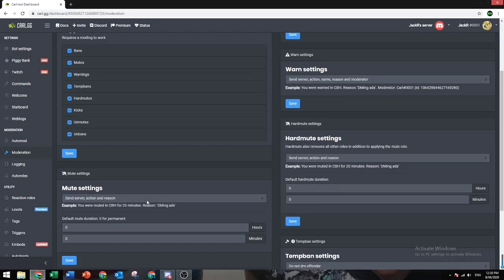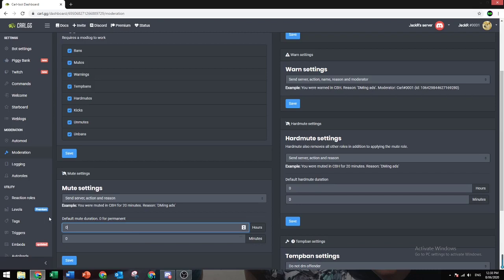But if your staff always forgets to put a time, you can always change this by doing default mute duration, and you can set it for however long you want. So let's just make it two hours.